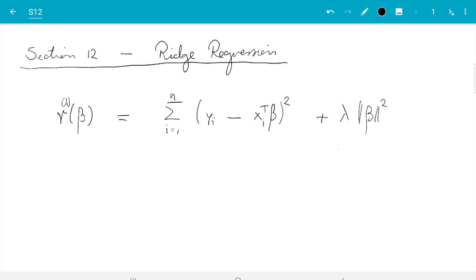We now have two terms, and there is a parameter that determines the balance between them — that is called the regularization parameter. If lambda equals zero, the extra term disappears and we are back to the original least squares regression estimate. If lambda is large, the estimator does not take the data so much into account and instead just tries to minimize beta, so we get beta equals zero in the limit.